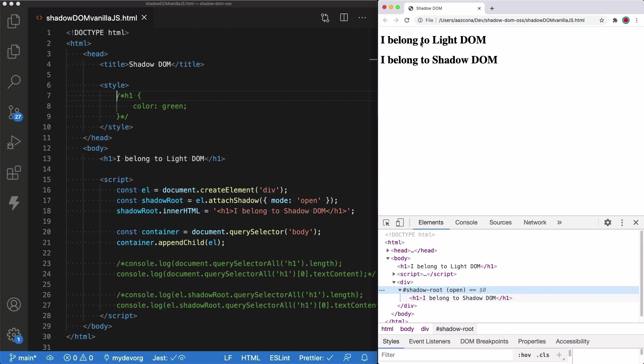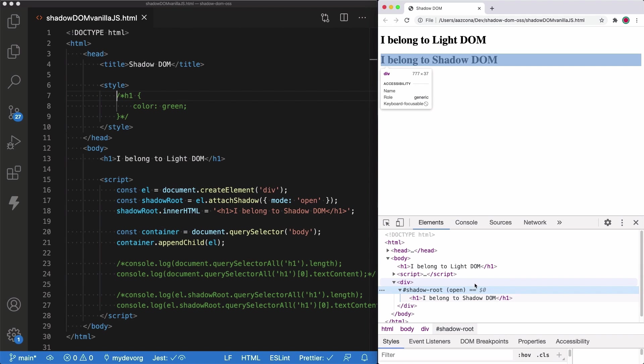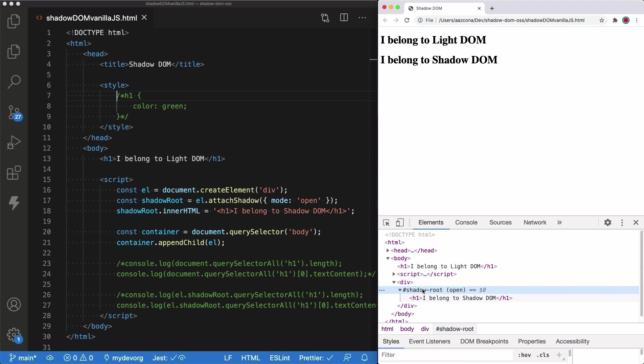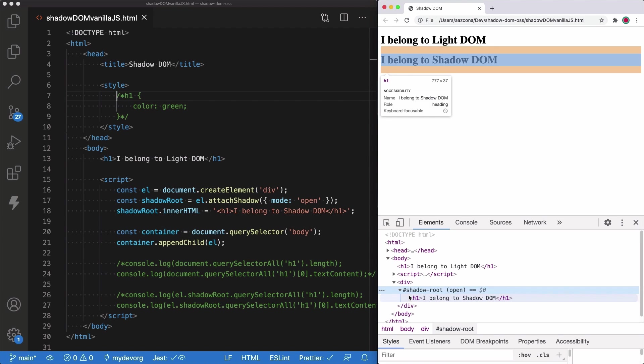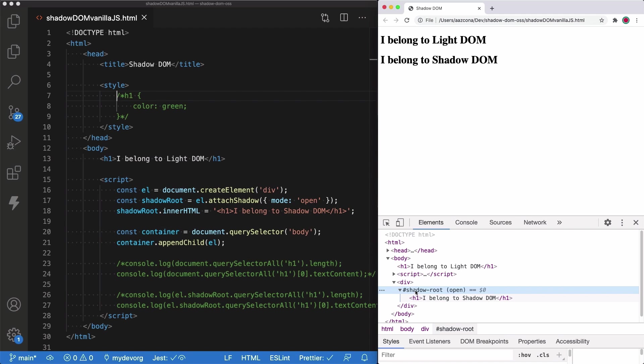So here we can see that the first H1 was added and the second H1 was added too. If we take a look at the Chrome inspector, we can see that here is clearly marked that we are using a shadow tree because we can see that this uses a shadowRoot property.